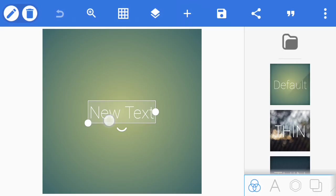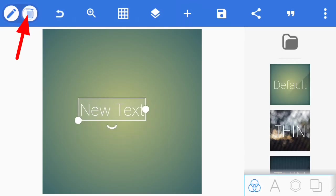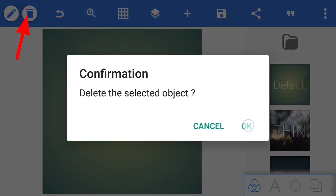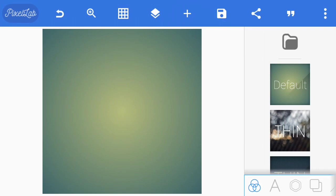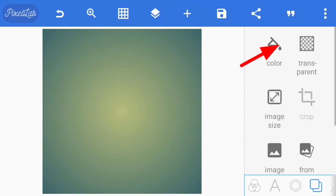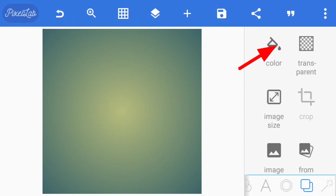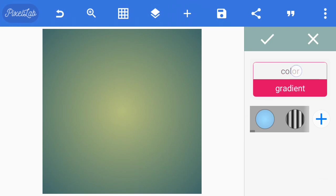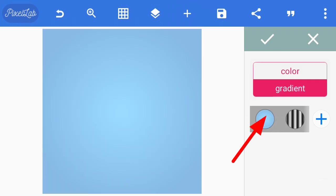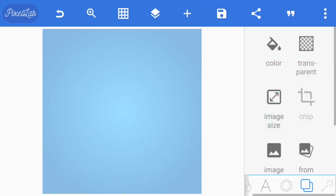Now we go over to PixelLab. We open PixelLab, delete the new text you see on screen, and change the screen color using the gradient. I already made a light blue gradient. I'll be using that color as my background.